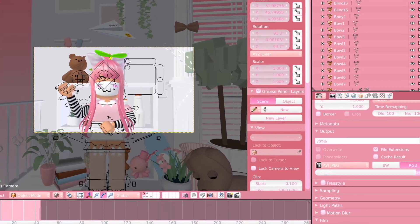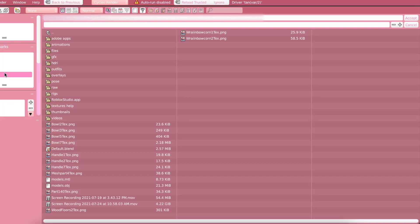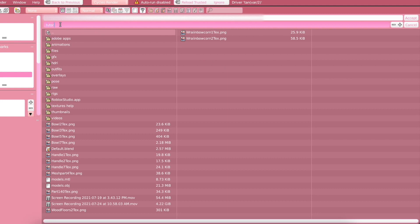Then click on the folder icon. And I'm just going to save this to my desktop. So I will just call this Tutorial Animation. Then just press Accept at the top.